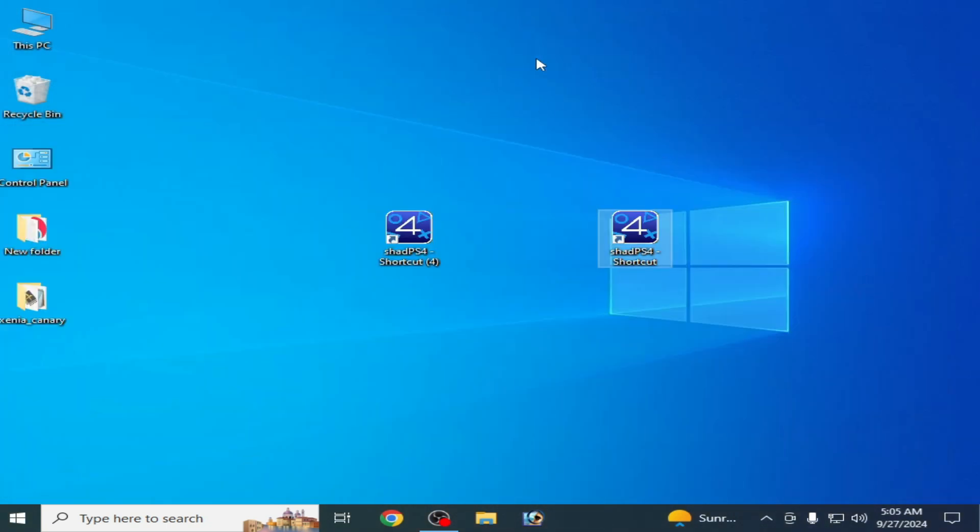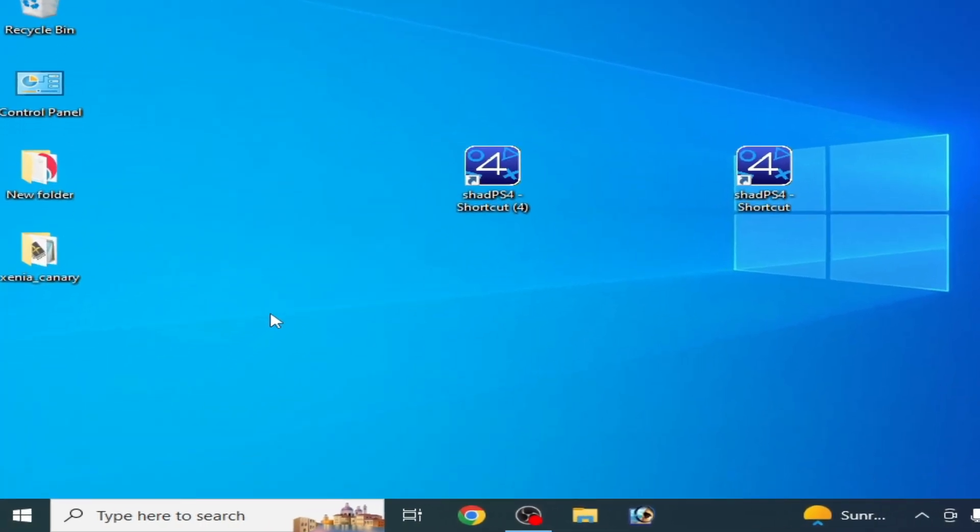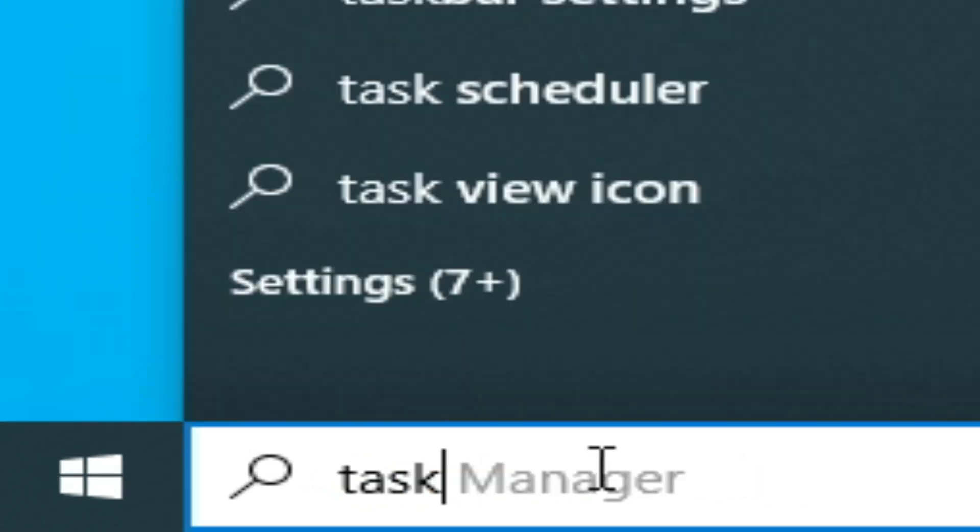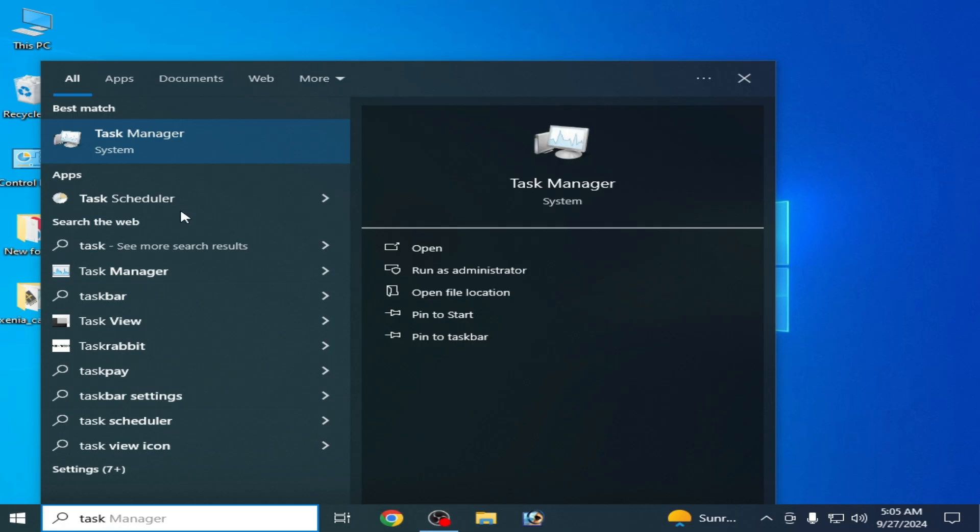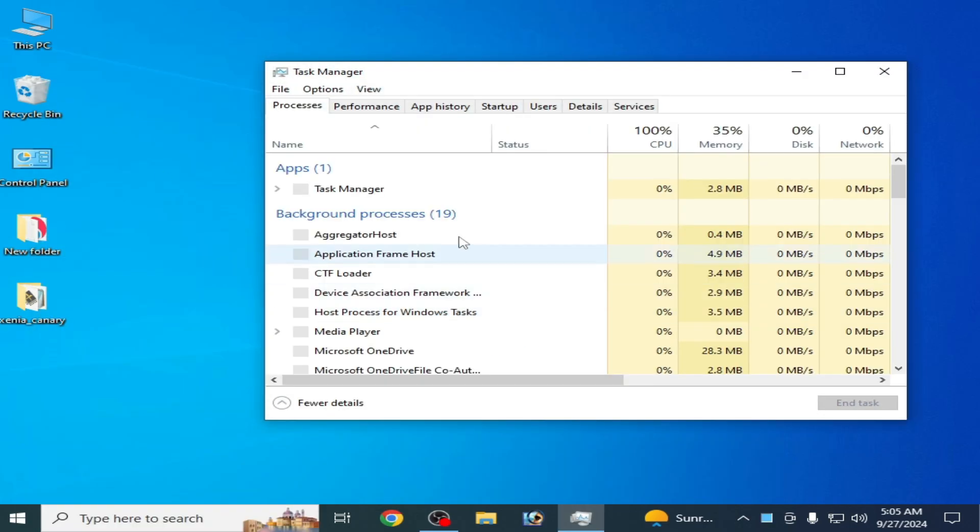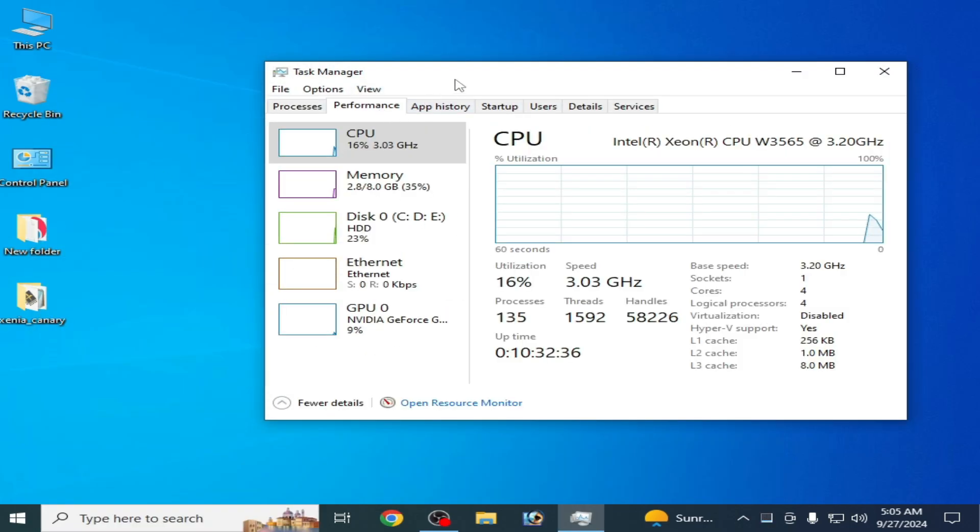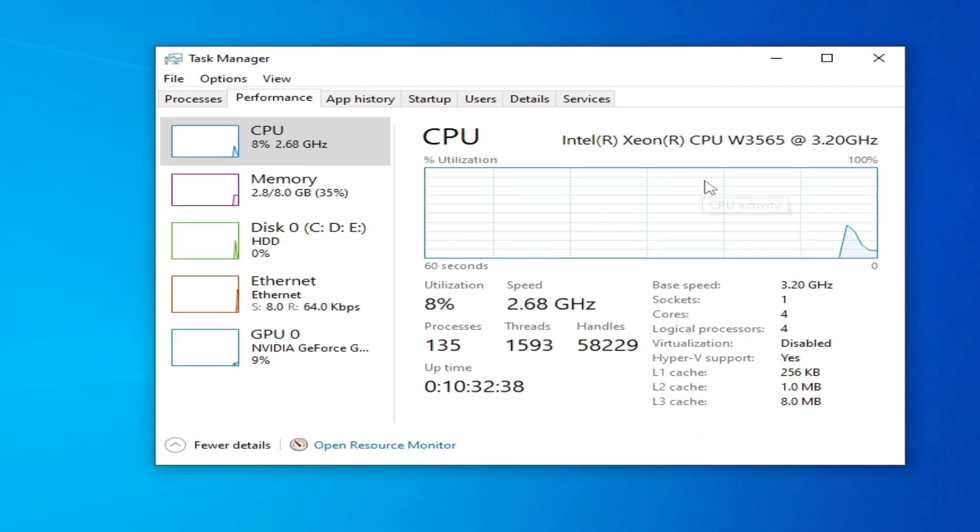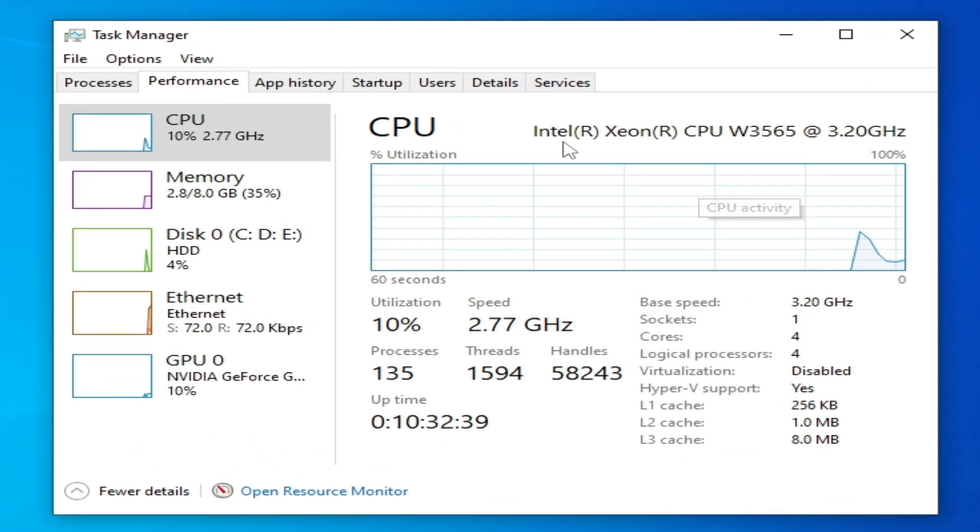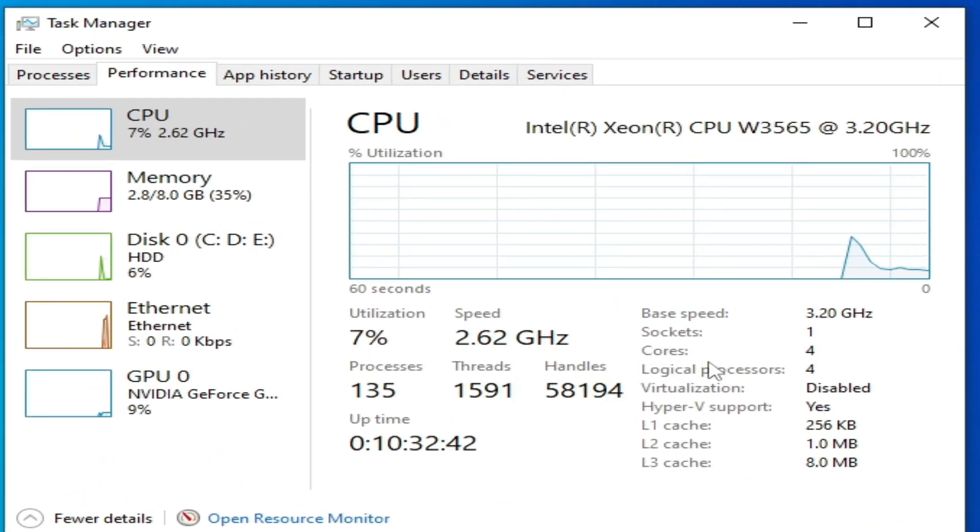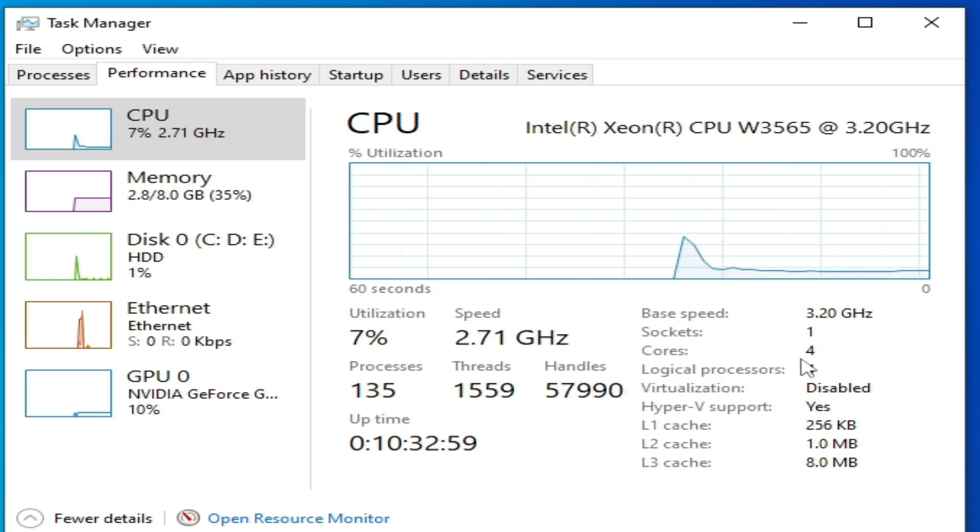I close it but I show you my CPU first. I go to my task manager, go to task manager and go to performance.